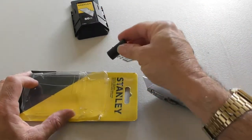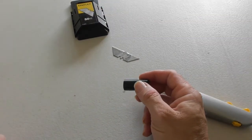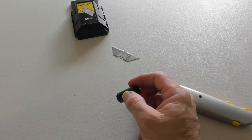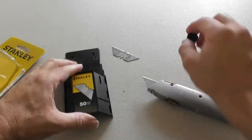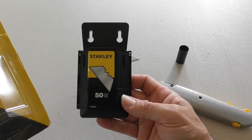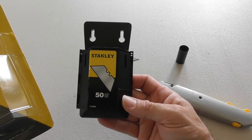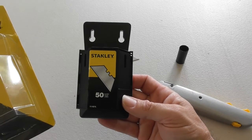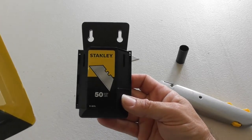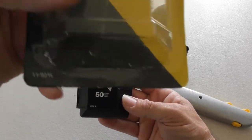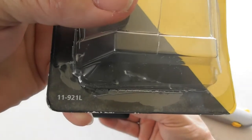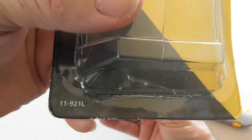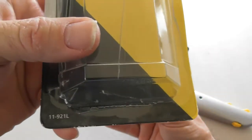Again, I don't know what these two things are. They don't list it in the package, but this is my review of the Stanley 50 blade utility knife package number 11-921L. Thanks for watching.